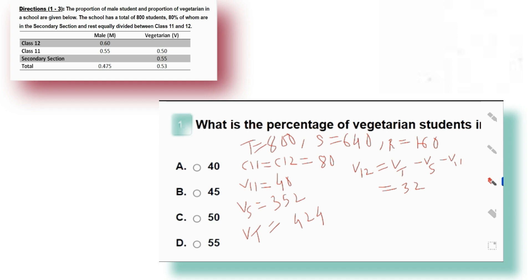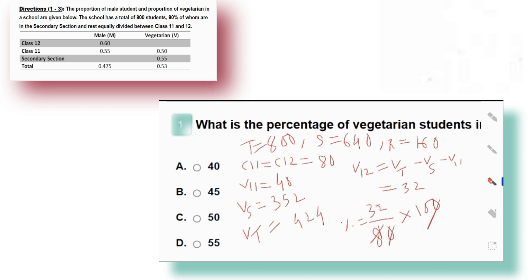The percentage of vegetarian students in class 12: total students in class 12 is 80, and vegetarians are 32. So percentage = (32 ÷ 80) × 100 = 40%. Therefore 40% of the students in class 12 are vegetarian. I hope you understood the shortcuts and the method of calculation.